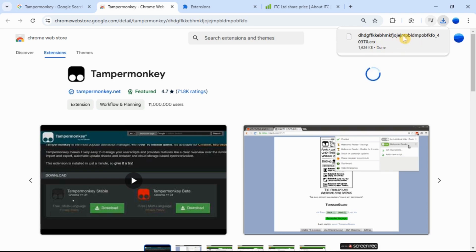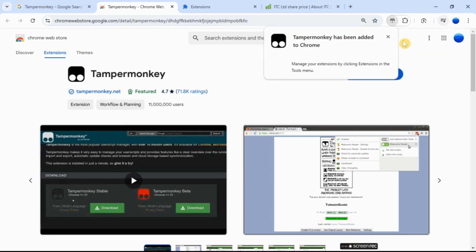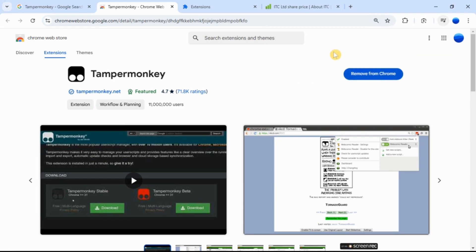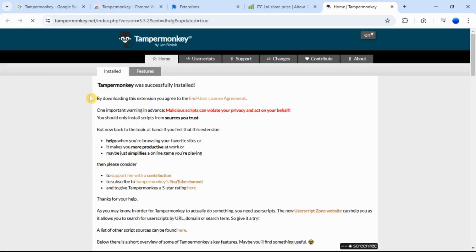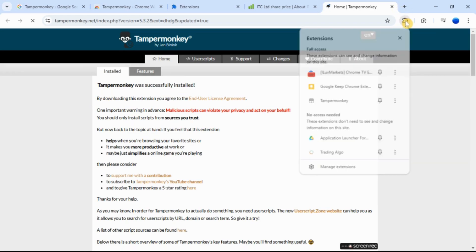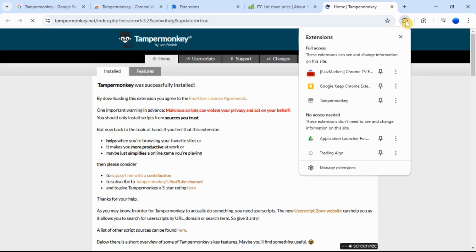Once installed, TamperMonkey site opens and shows TamperMonkey was successfully installed message. Click extension icon in the top right corner of your browser and pin the TamperMonkey extension to your browser toolbar.